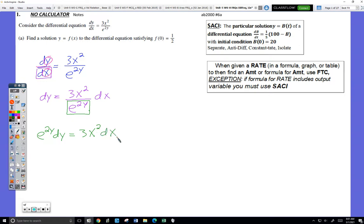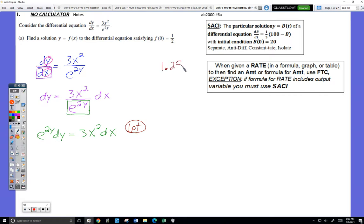Problems that involve solving a differential equation show up on the multiple choice, but they're much more common on the FRQ section and give quite a few points. For example, if you can get to this point in the problem — just separating — you actually get a point. So even if you can't remember anything else, that's worth a point.